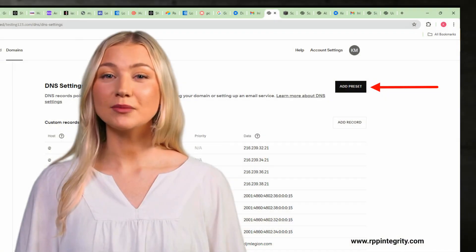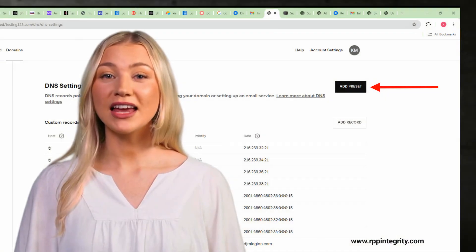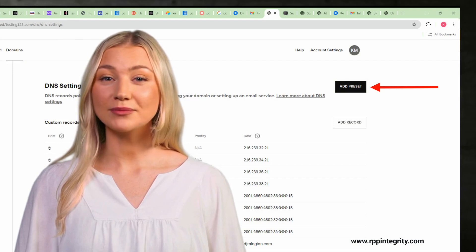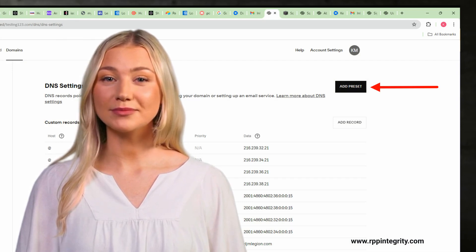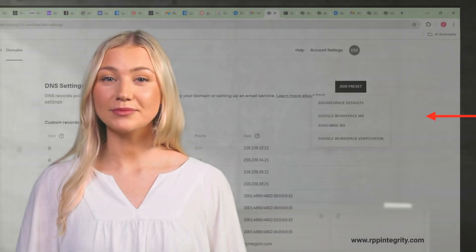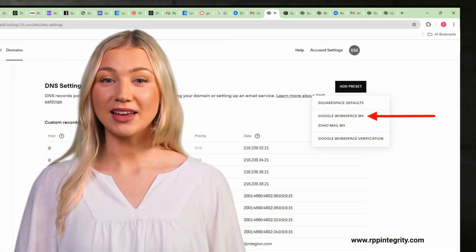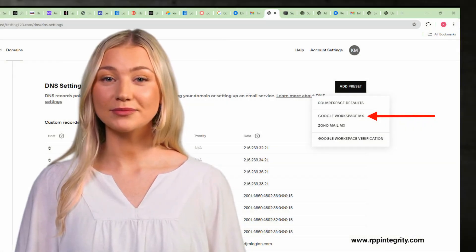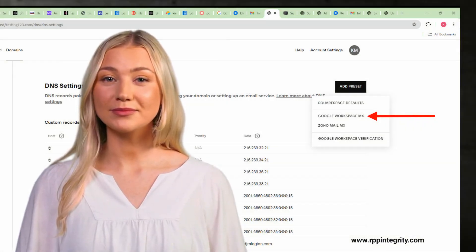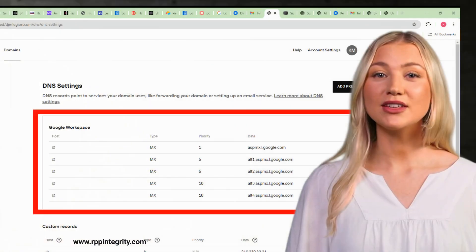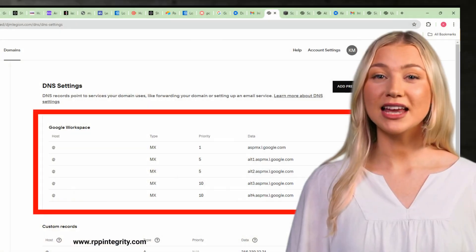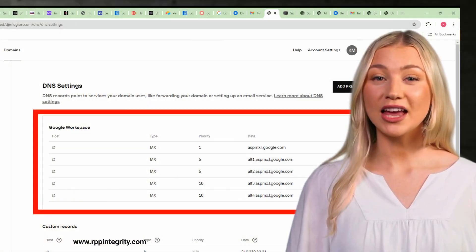On the DNS settings page, click on Add Preset. In the drop-down list, click on Google Workspace MX. The Google Workspace DNS settings should now appear.